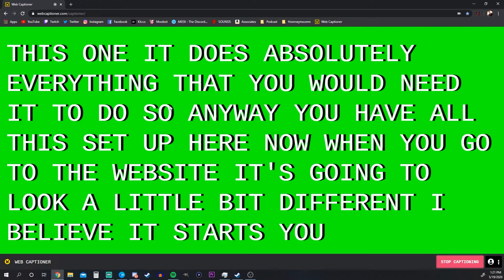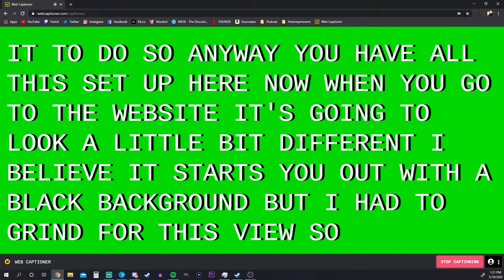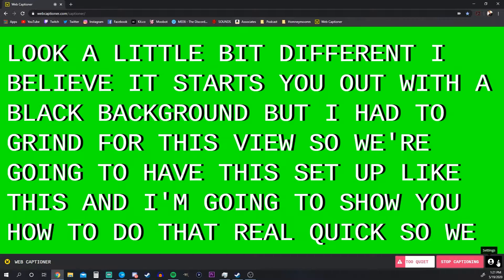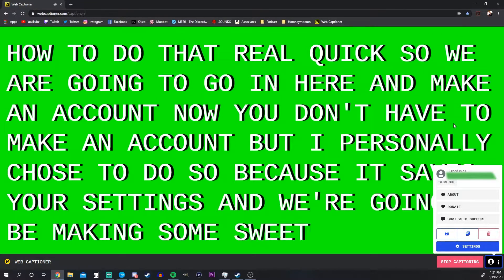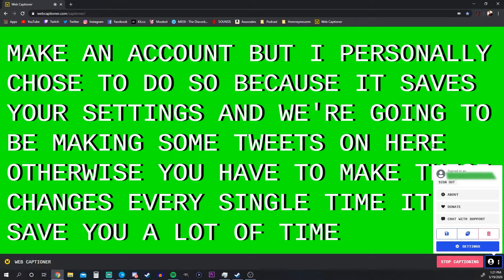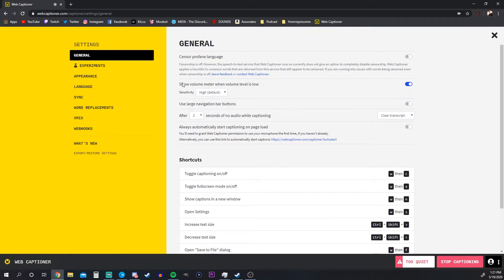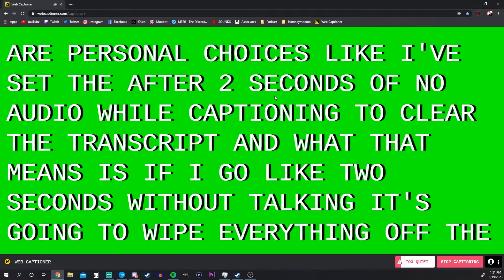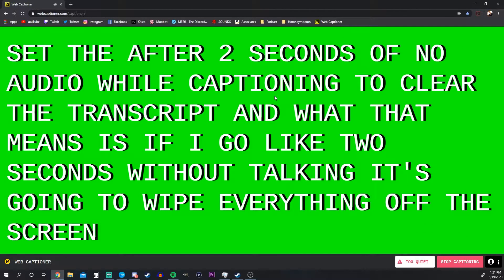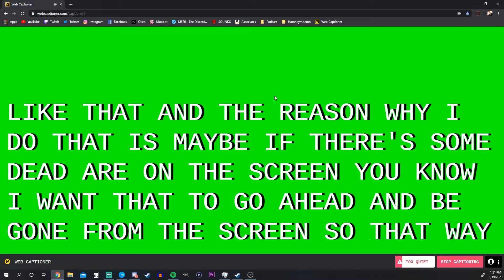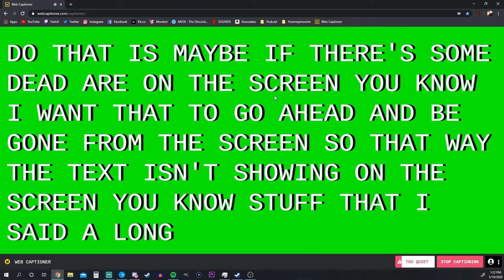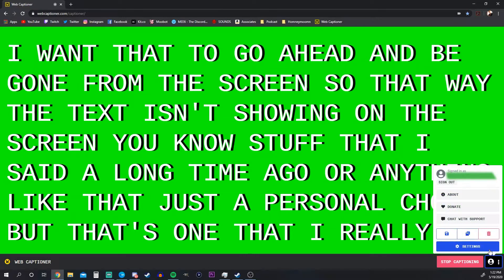When you go to the website it's going to look a little different — I believe it starts with a black background, but I'll show you how to set it up. We're going to make an account. You don't have to, but I personally chose to because it saves your settings. We're making some tweaks, and otherwise you'd have to make these changes every single time. One setting I've configured is 'after two seconds of no audio while captioning, clear the transcript' — so if there's dead air, the old text disappears from the screen.